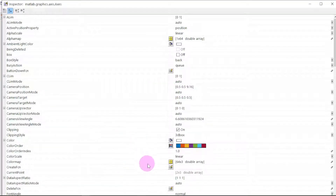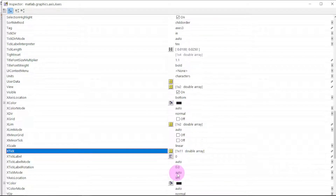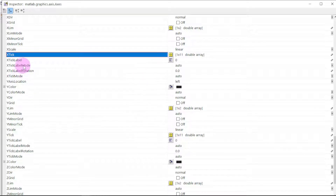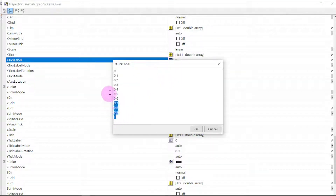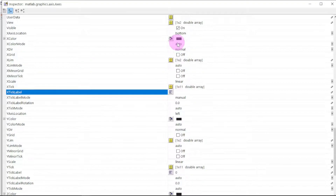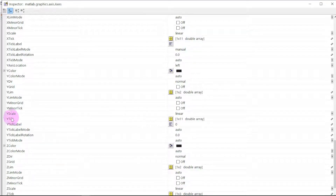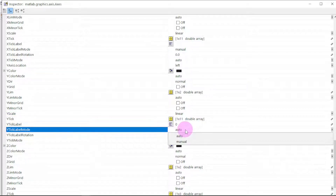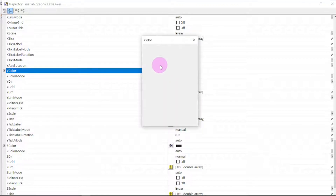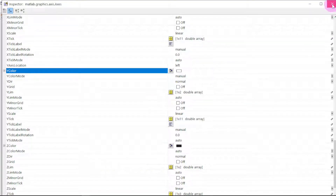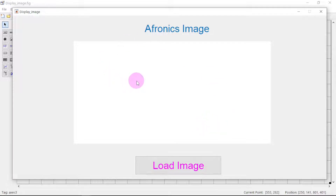Now it's time to edit the axis. We go down to XTick, find XTick, and change the XTick label mode from auto to manual. Then clear the XTick labels. Change the X color to white. Next, go to YTick and change the label mode from auto to manual, then click OK.